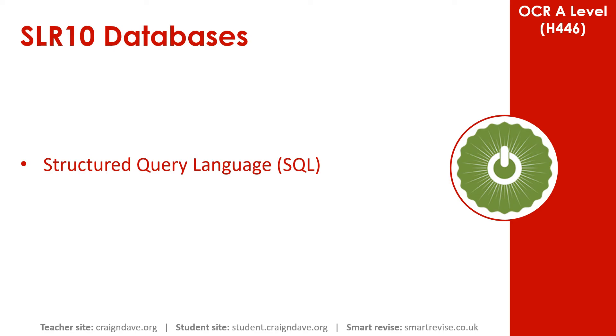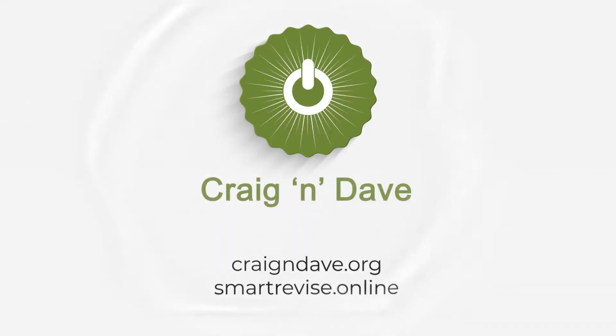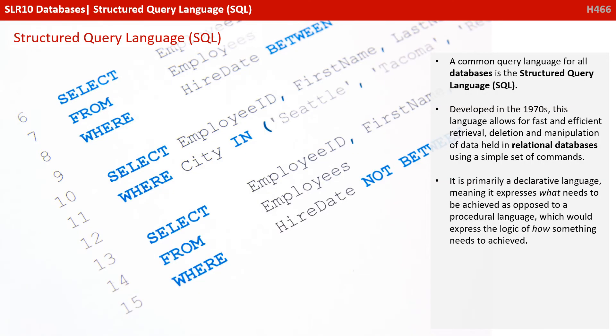In this video, we take a look at the Structured Query Language. A common query language for all databases is the Structured Query Language, or SQL. Dating back to the 1970s, this language allows for fast and efficient retrieval, deletion and manipulation of data held in relational databases, using a simple set of commands.